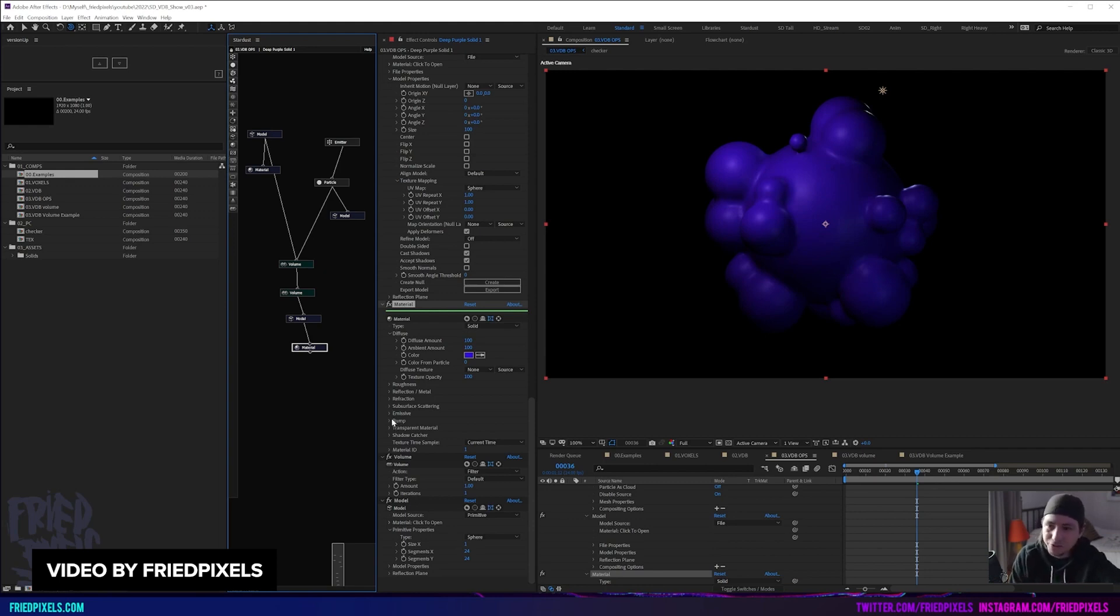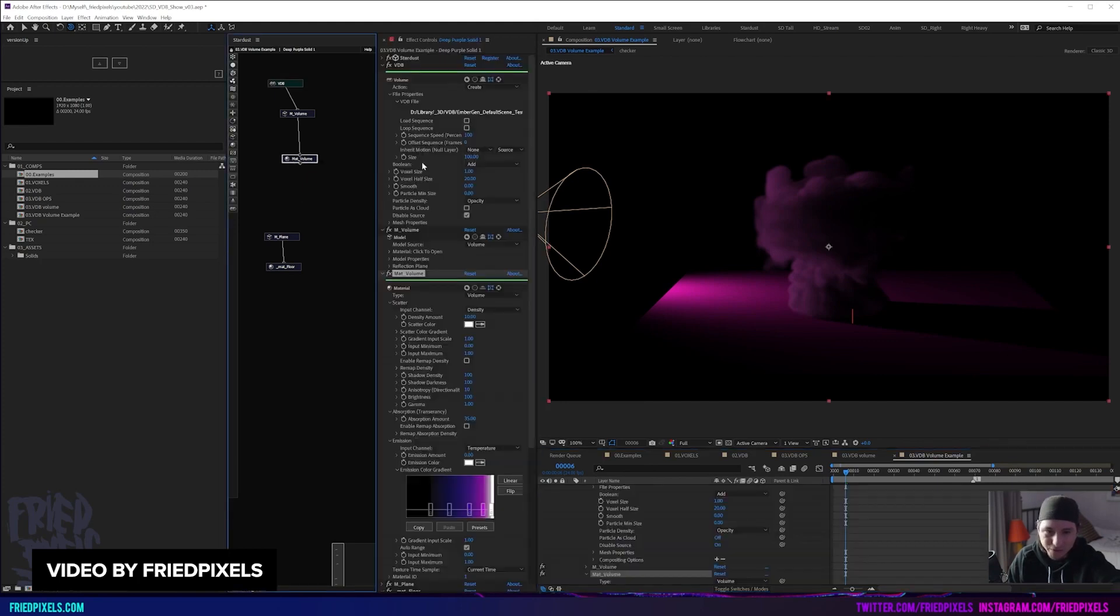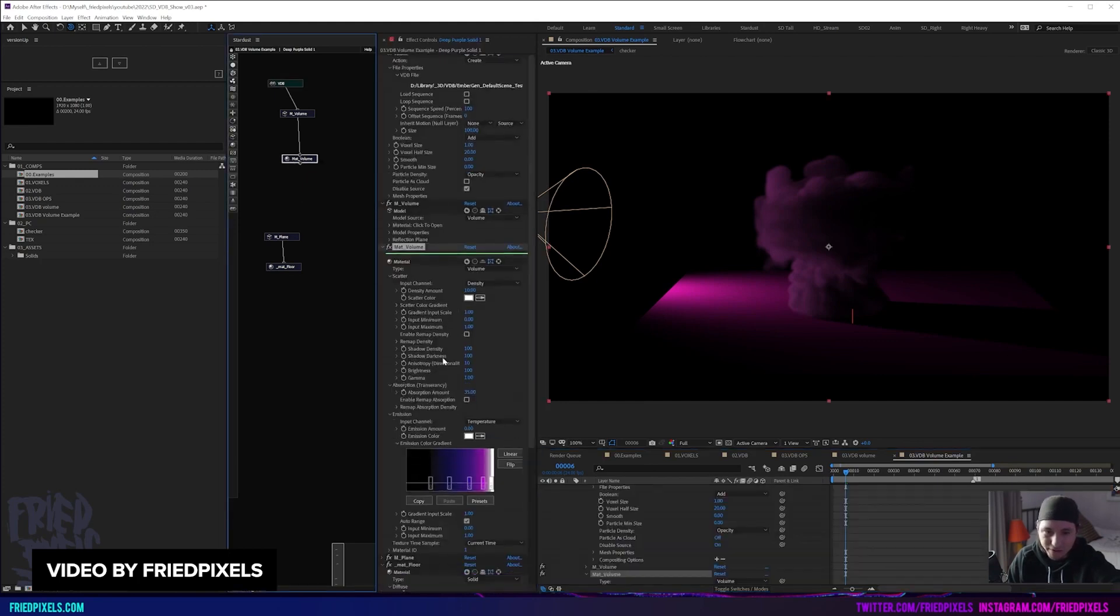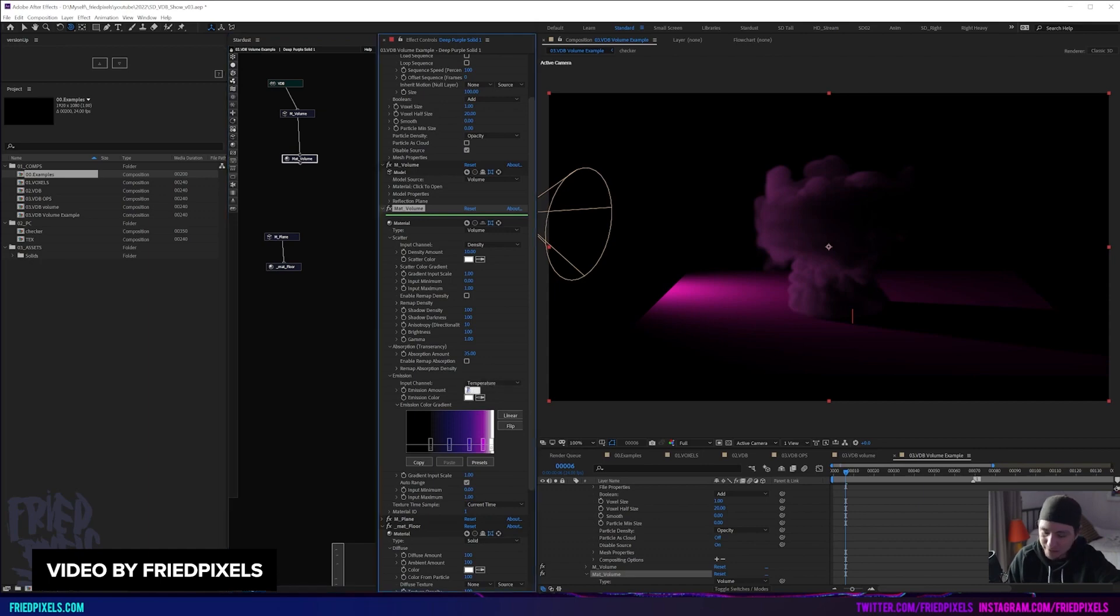As far as I know, Stardust is probably the easiest way to implement VDBs inside After Effects. But you know, we're still waiting on Nebula 3D by Video Copilot. Who knows when that will come out? Hopefully very soon. Check out the video tutorial down below.